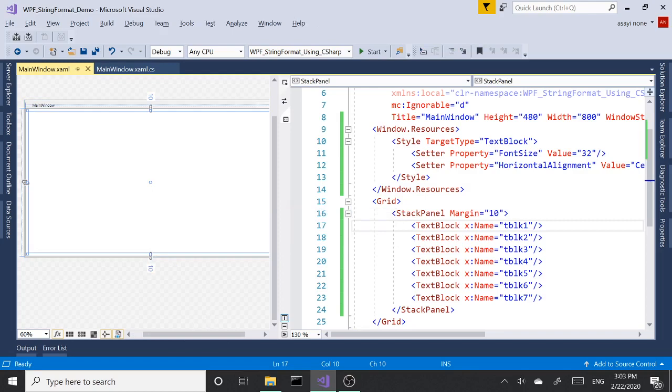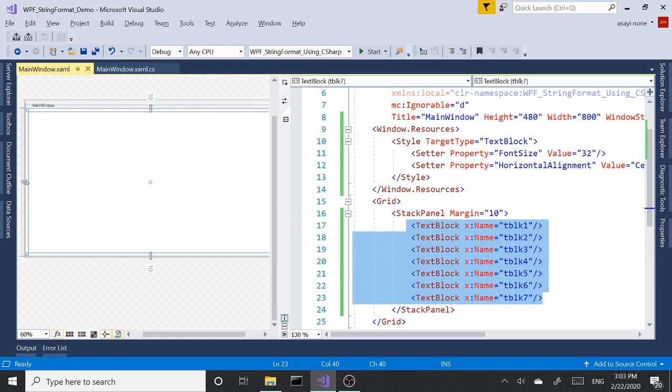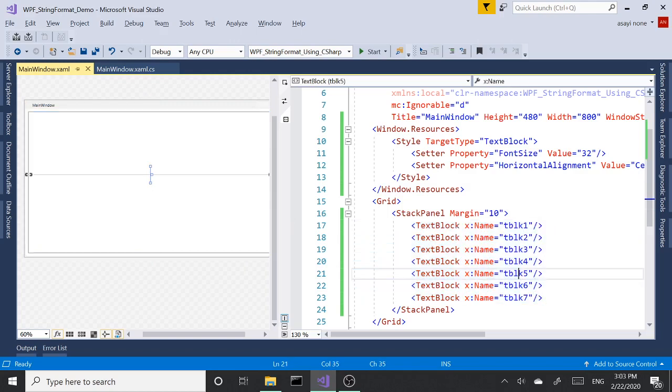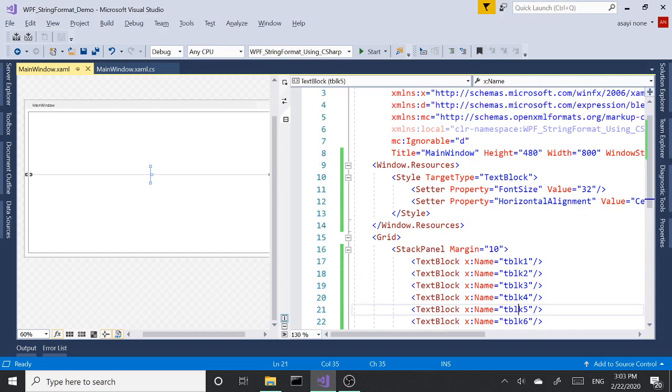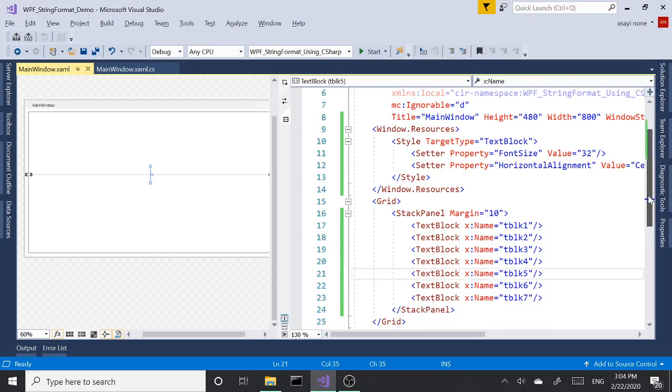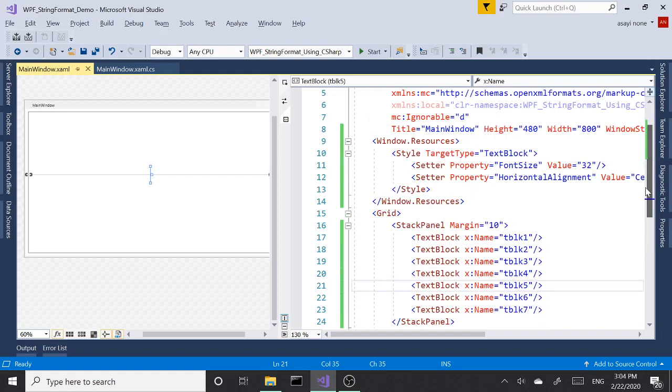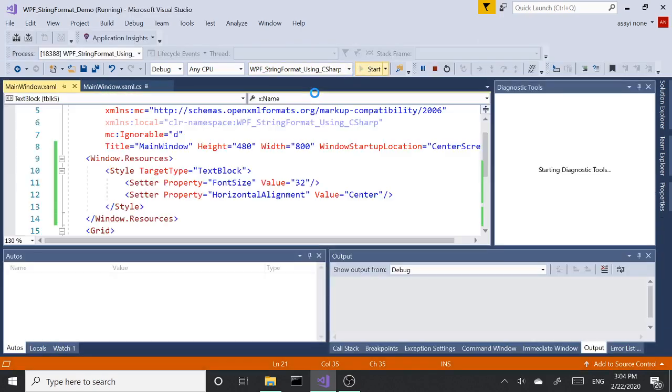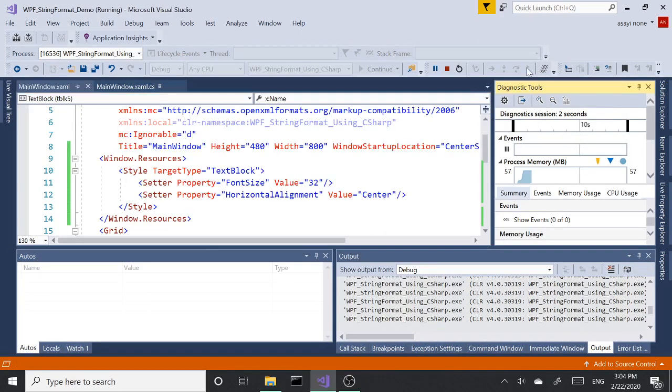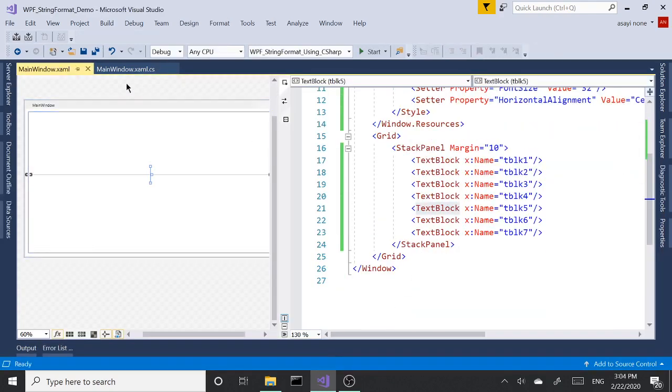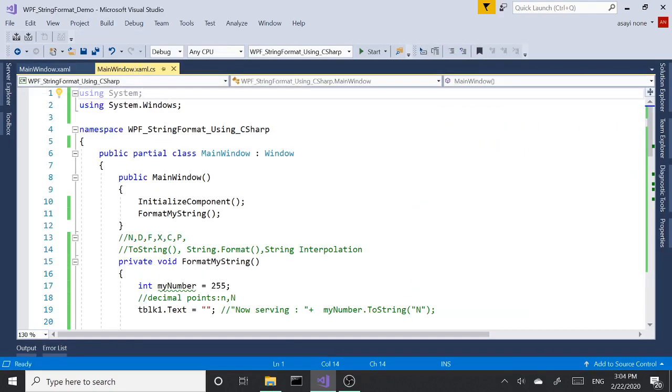Here I have a simple WPF application with a stack panel located in the grid containing a few text blocks that we're gonna use for our formatting, and a simple style as a resource that sets the font size and horizontal alignment of our text blocks. Let's run this and take a peek. Nothing there so far. Let's go to our main windows xaml.cs class, which is our code behind.